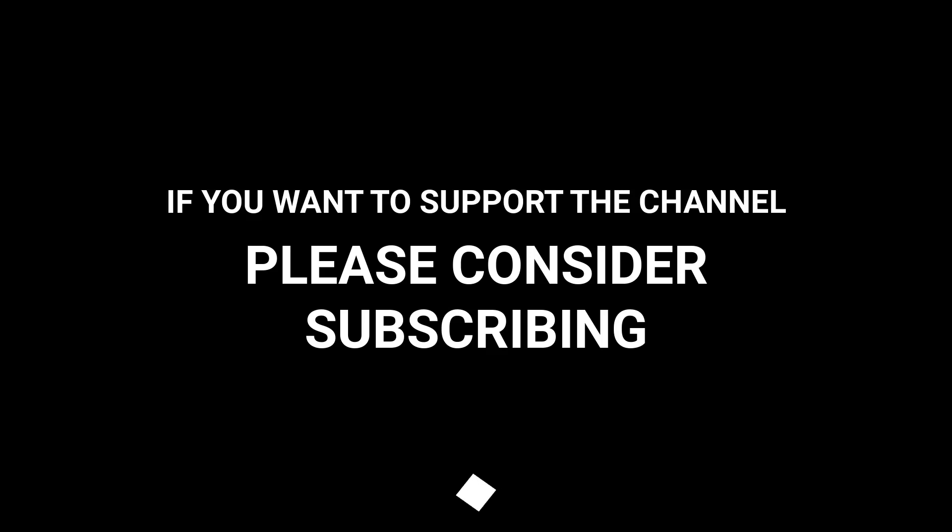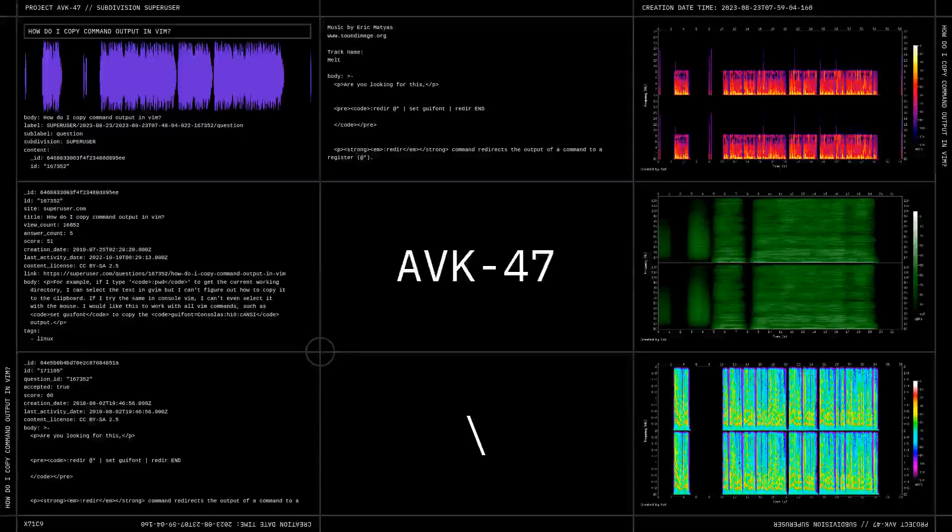Don't forget to support the channel. You may want to consider subscribing. Links in the description below.